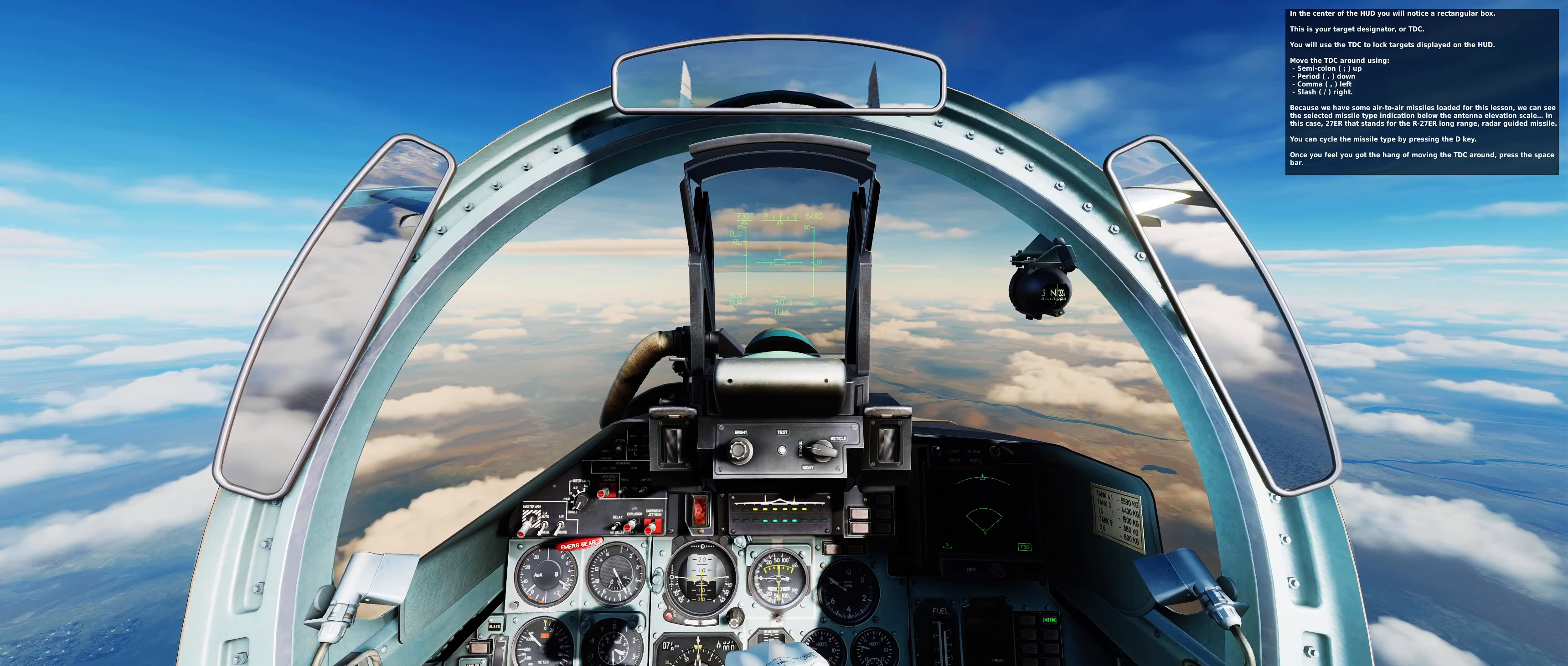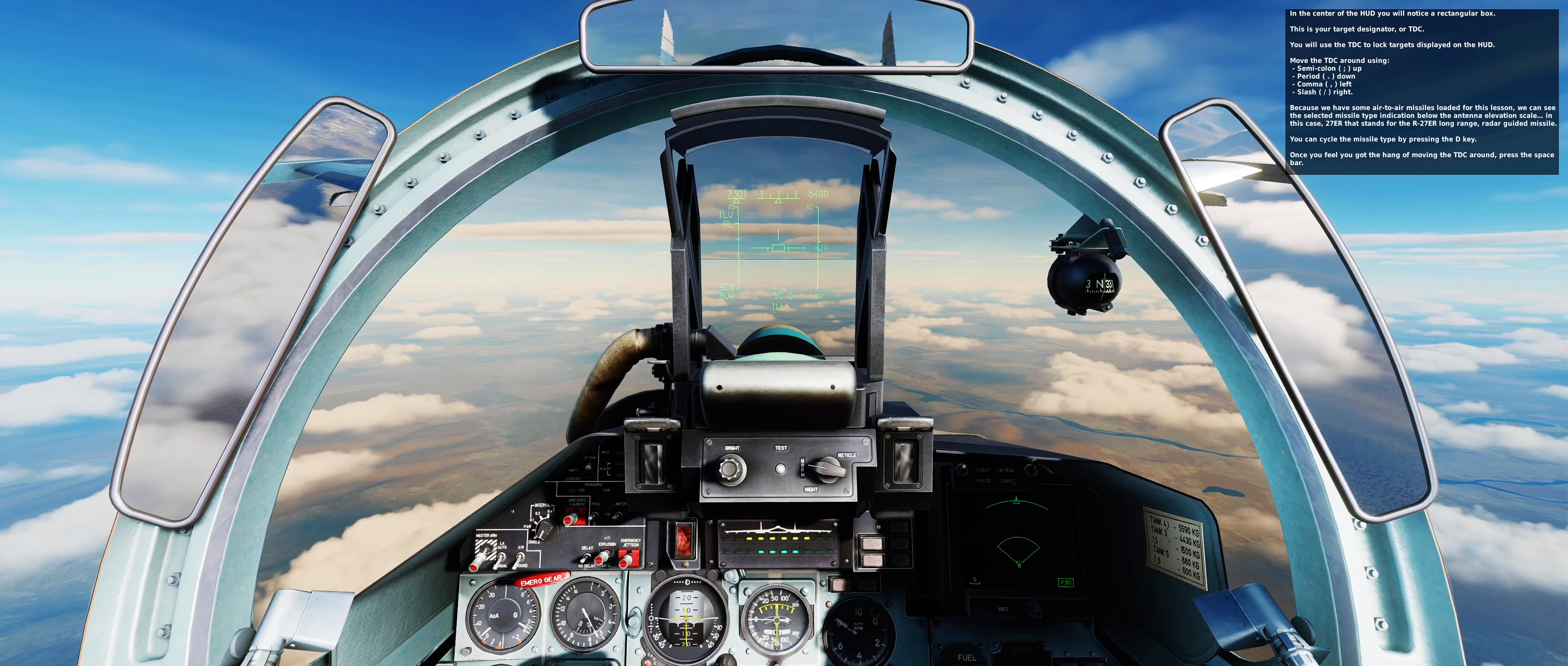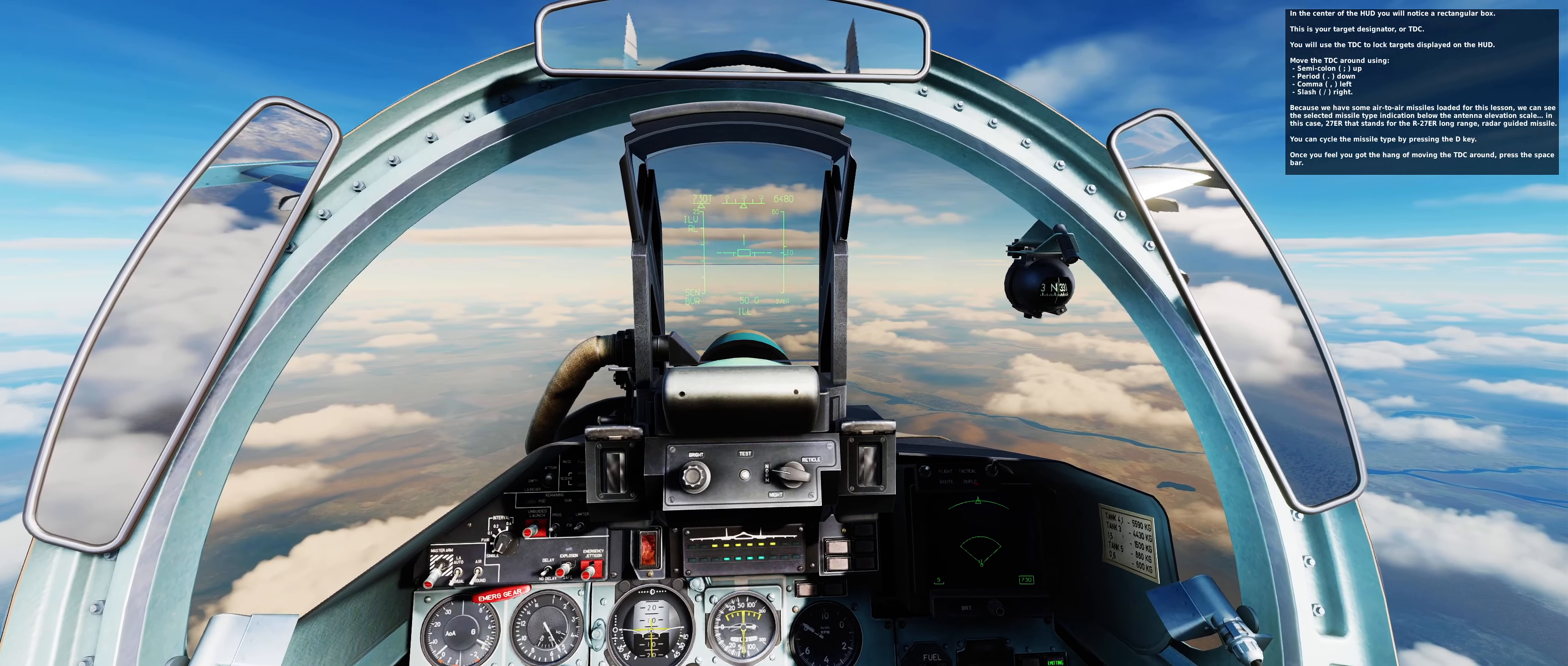In the center of the HUD, you'll notice the rectangular box. This is your target designator, or TDC. You'll use the TDC to lock targets displayed on the HUD.